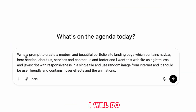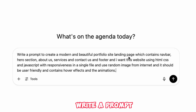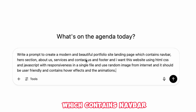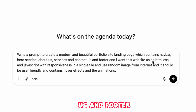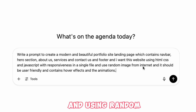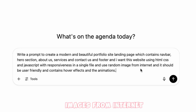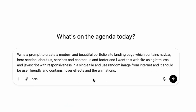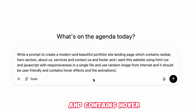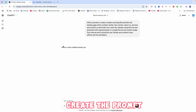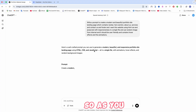I'll paste this prompt: 'Write a prompt to create a modern and beautiful portfolio site landing page which contains a navbar, hero section, about us, services, contact us, and footer. Build this website using HTML, CSS, and JavaScript with responsiveness in a single file, using random images from the internet, and it should be user-friendly with hover effects and animations.'